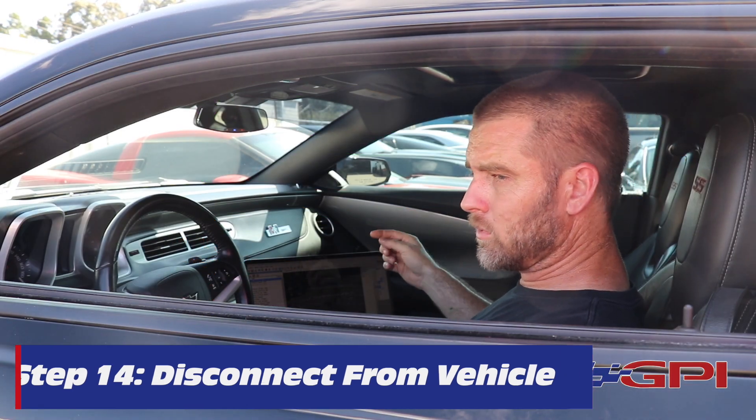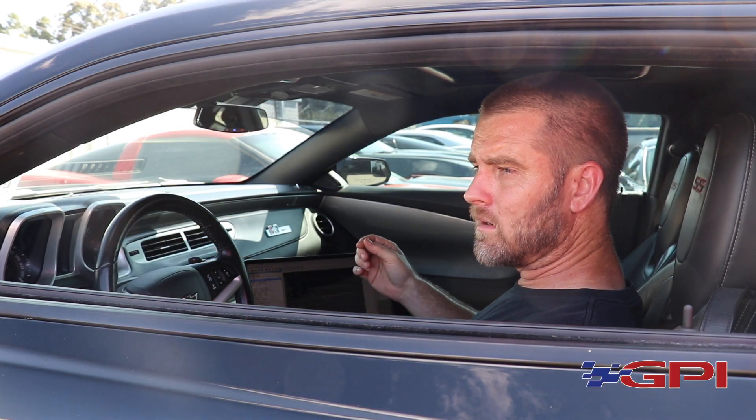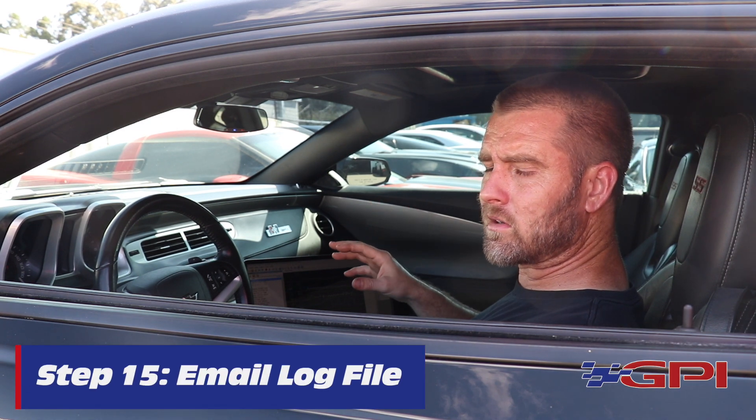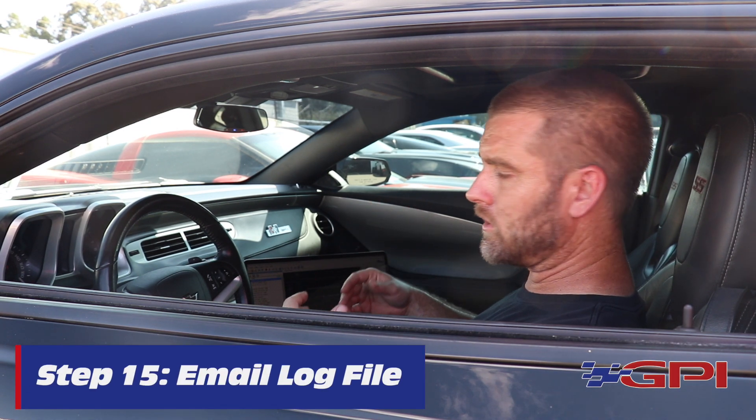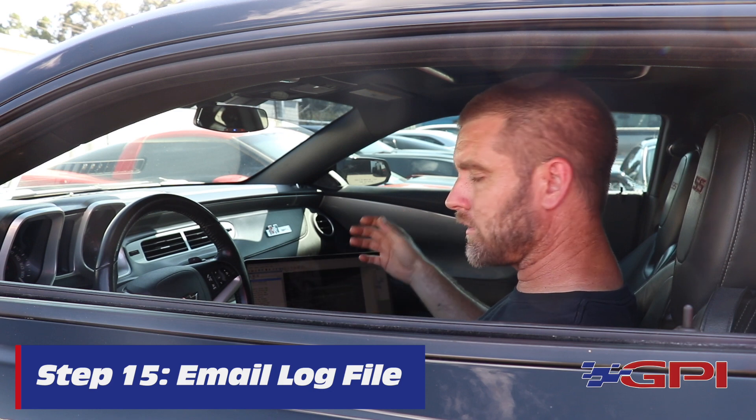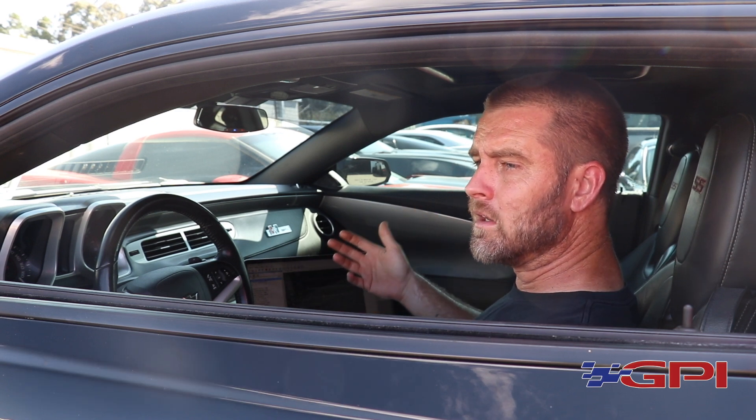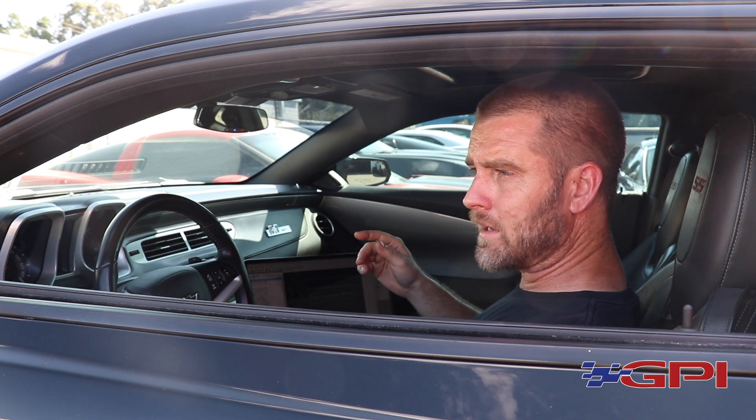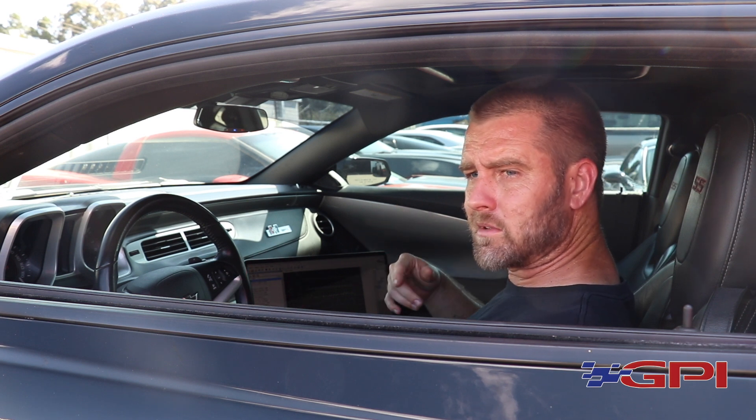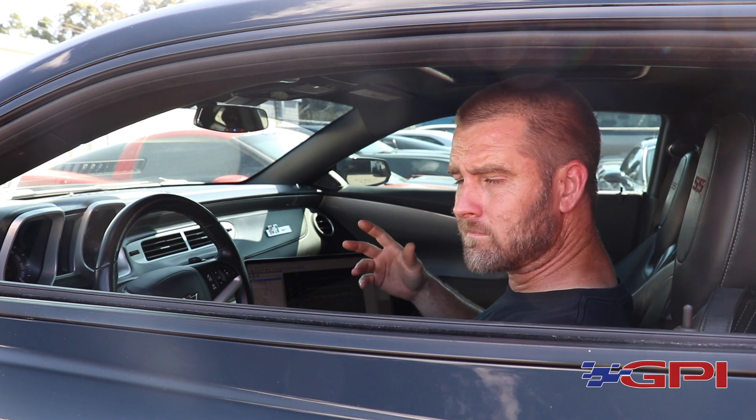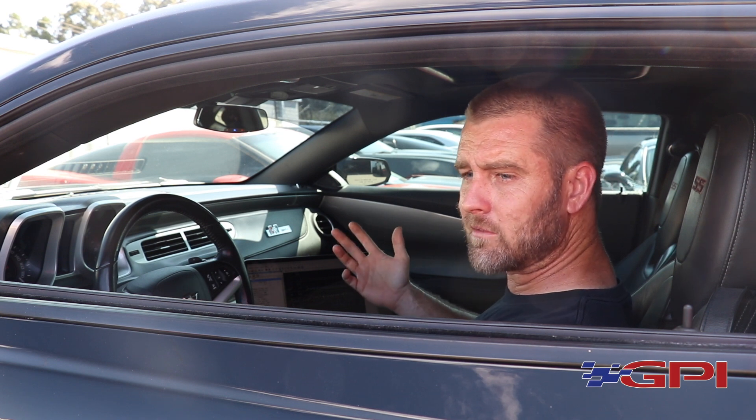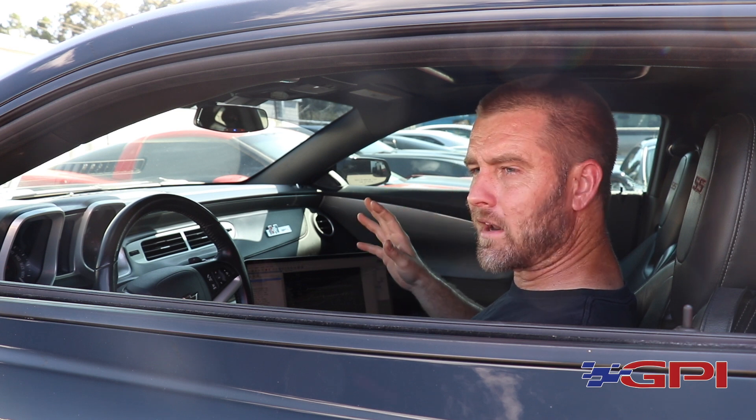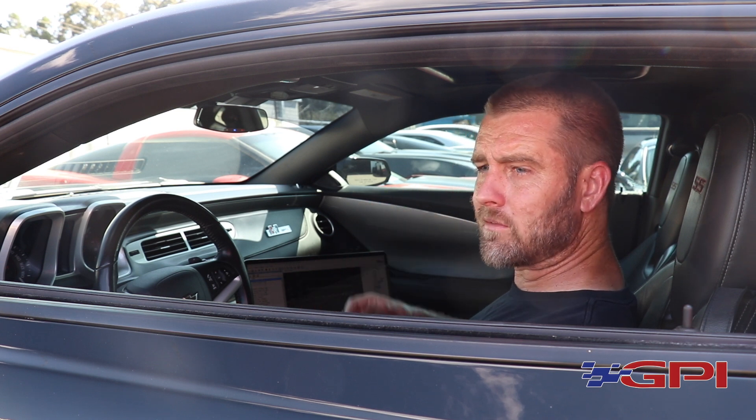You will take that log and send me an email, attach that log to the email so that I have data to review. I'll go through, review everything, make necessary changes to the calibration. I will email you a new tune file to flash it. I will give you instructions on any kind of specific logging criteria I'm looking for when you go out, drive, and get the data log. We will continue that back and forth until we get this thing dialed in.